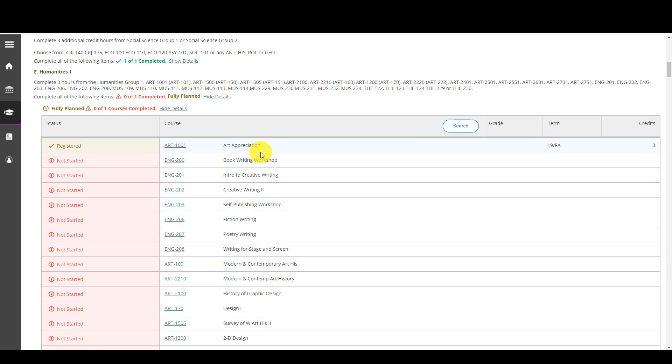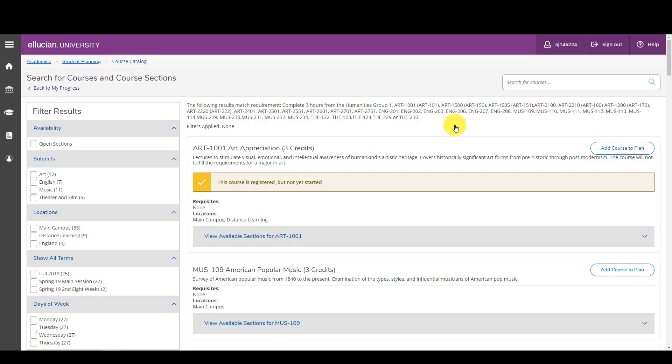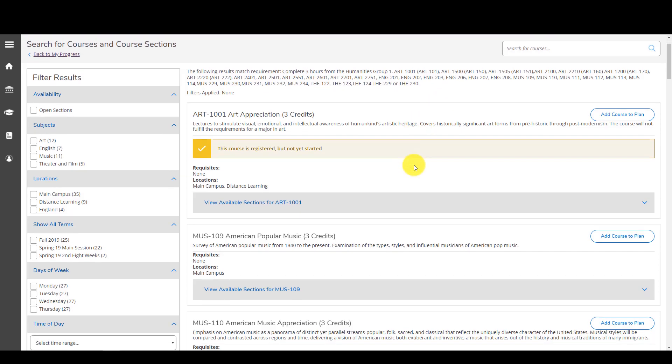Let me click here and show you what you will see if you hit the search button. It's going to show me each of the courses for that humanities group one that I can choose from, and it's going to give me the course, the credits, and what the course is about.